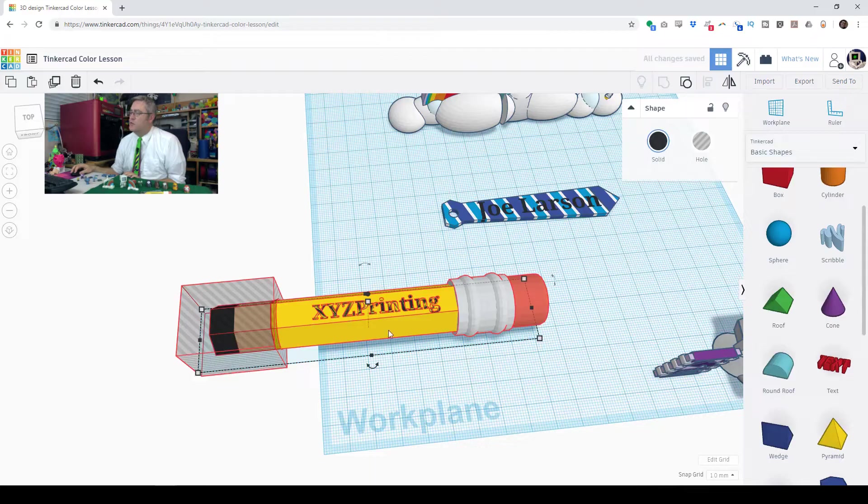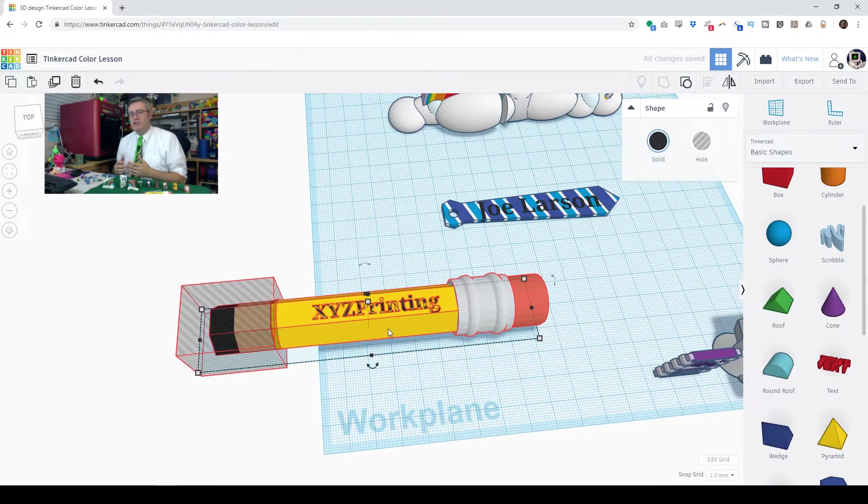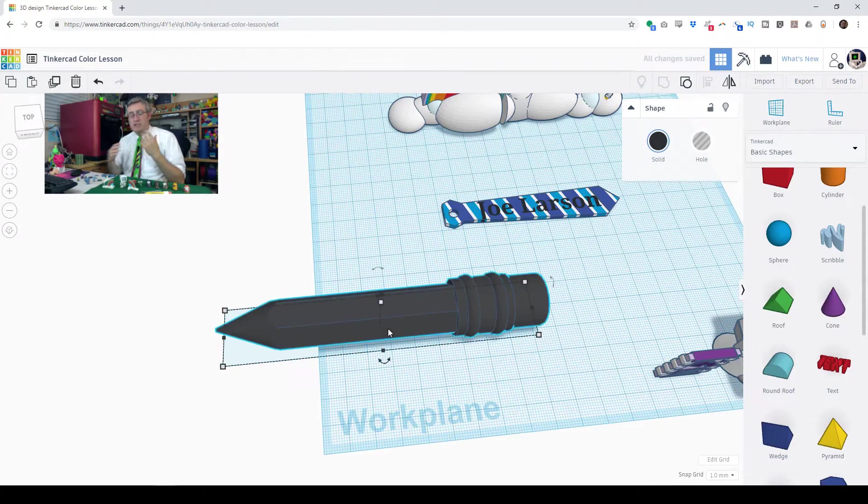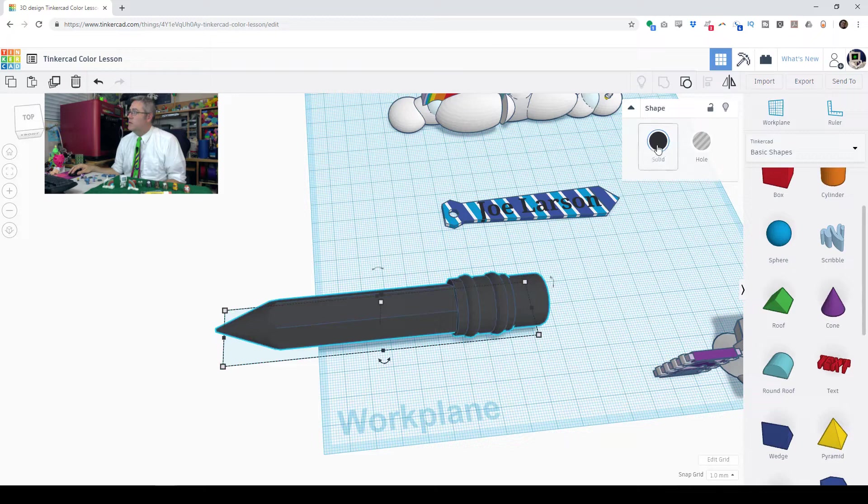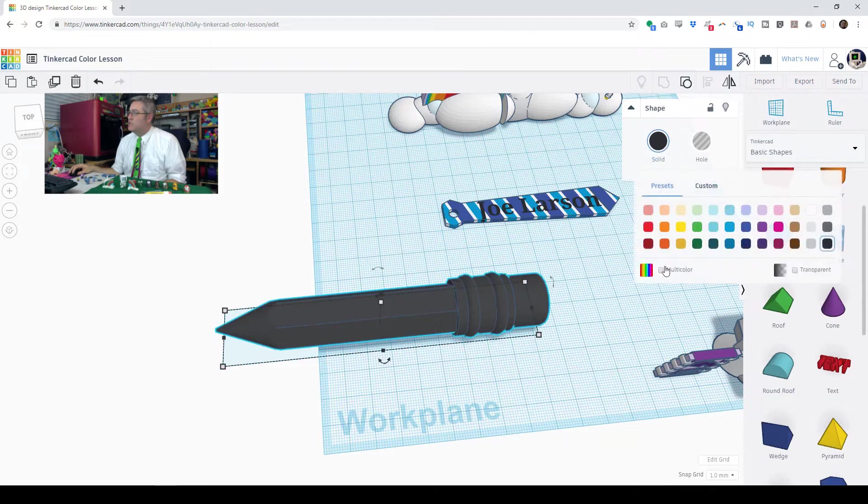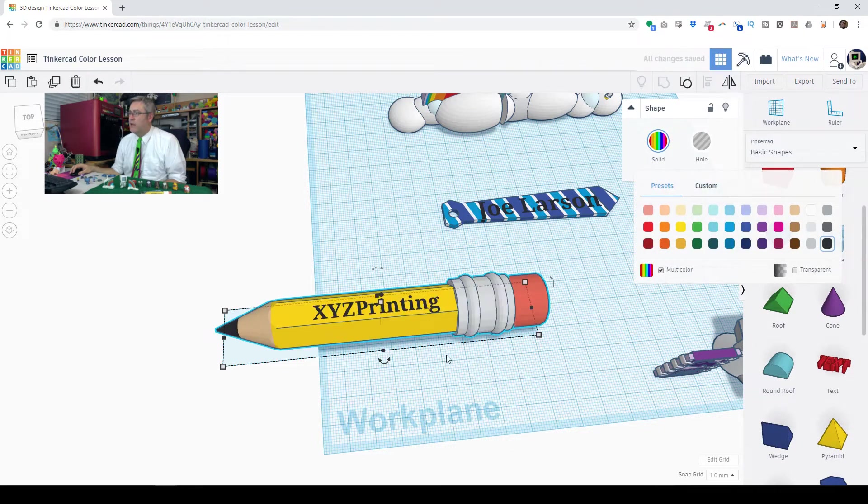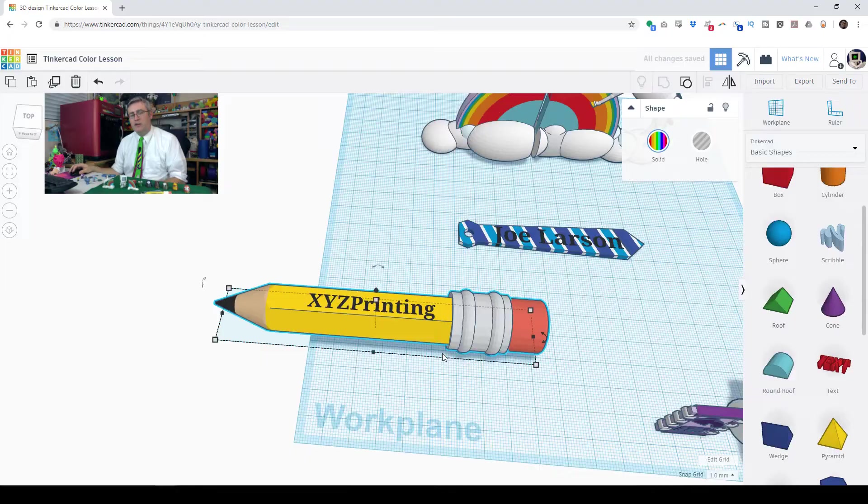Then I can select all of them and group them. Now of course when you group them, Tinkercad puts them all with a single color, but you come up here to the solid color and choose instead to do multicolor and boom, there you go.